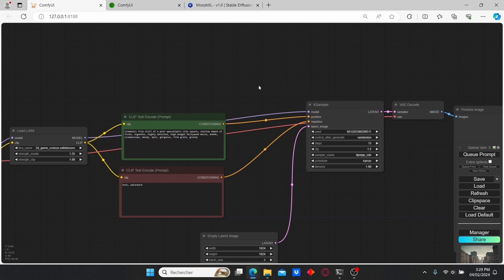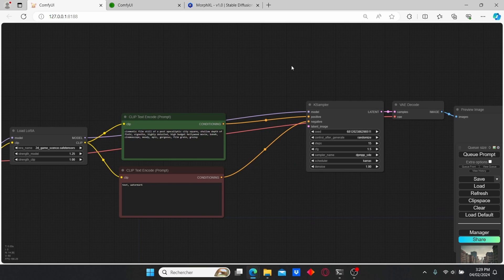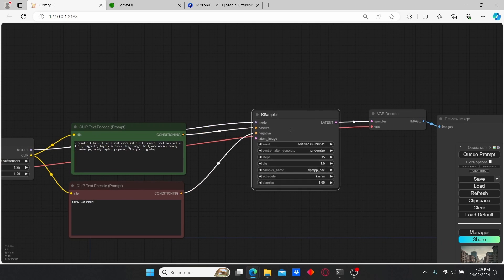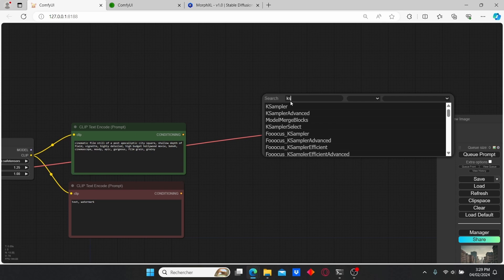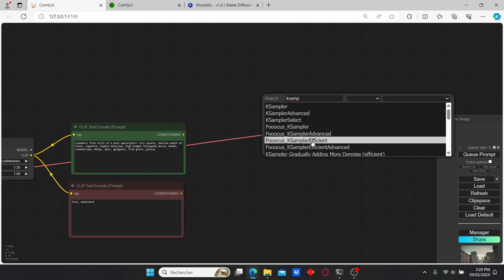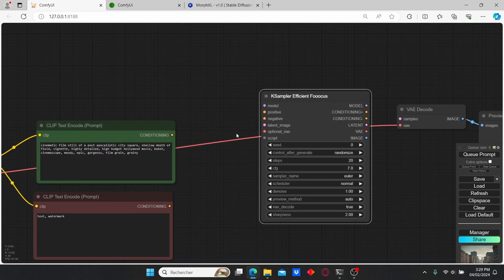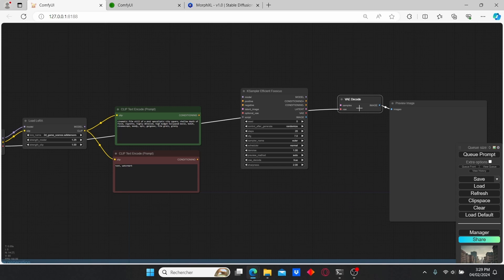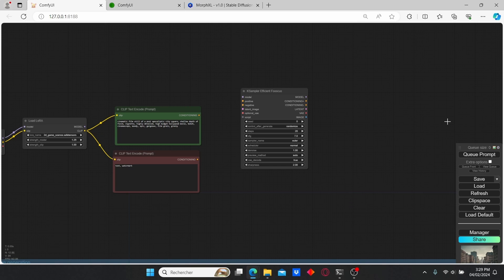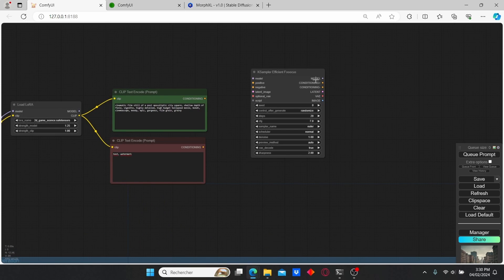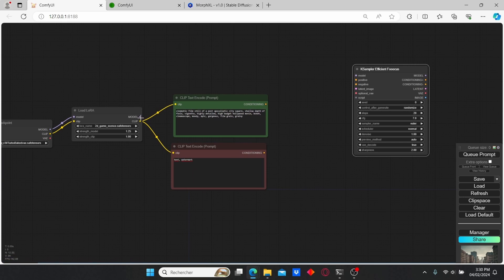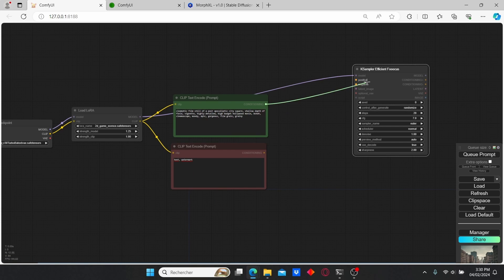I'm going to change the strength model of our LoRA to 1.2425. Then I'm going to remove this node and also remove our KSampler — I'm going to use a KSampler Efficient instead. I'm also going to delete the VAE decode and the preview image nodes, since the KSampler Efficient will show us the image. Let's connect everything together.